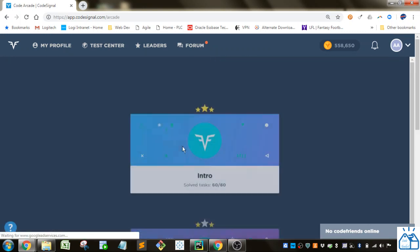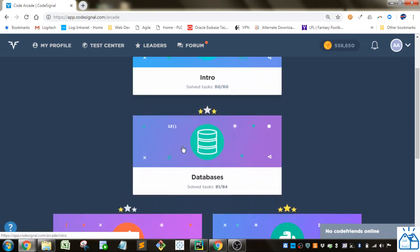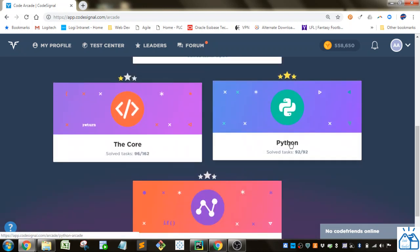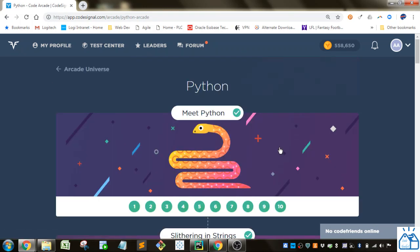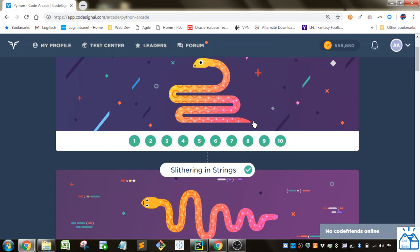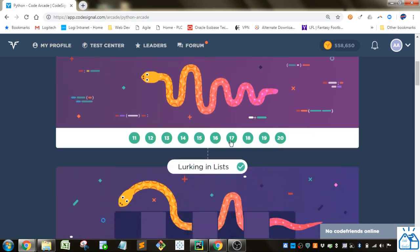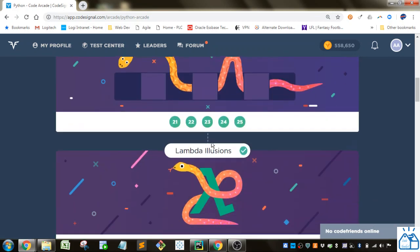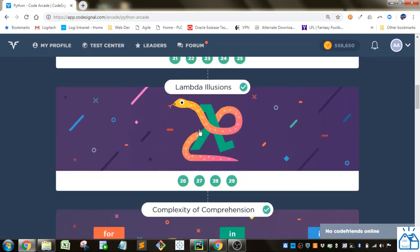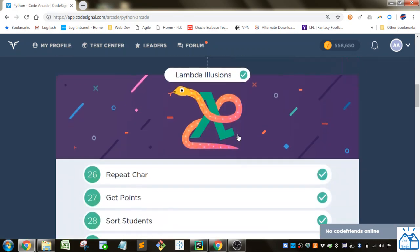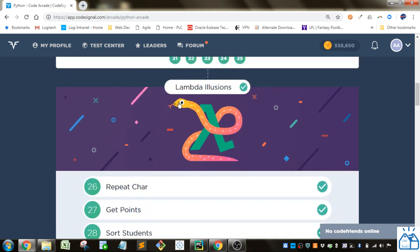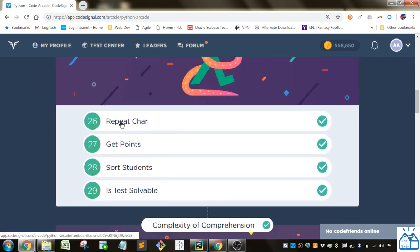I'm going to the arcade, then I'm going to Python here. We did Meet Python, Slitherin Strings, Lurking, and Lists. Now we're on the Lambda Illusions. You can expect these are going to be around the lambda functions.